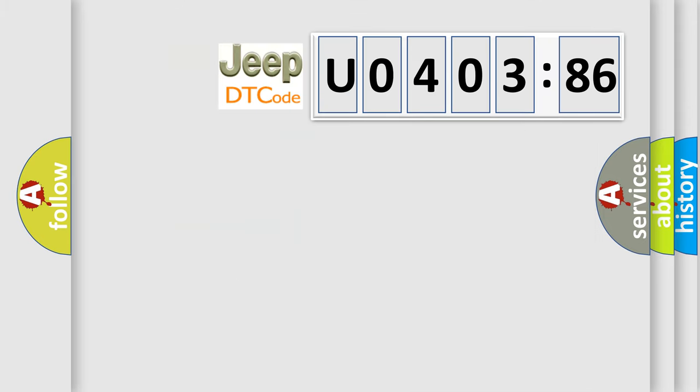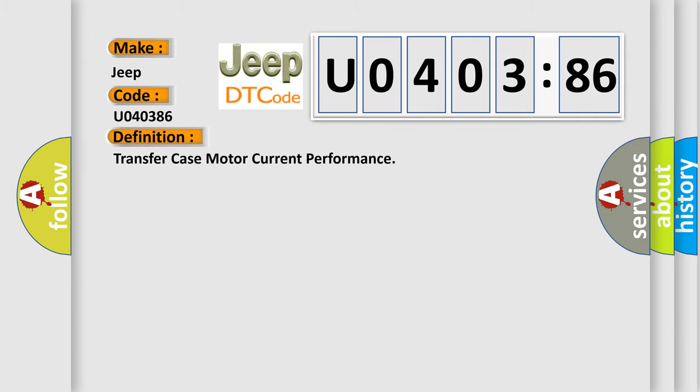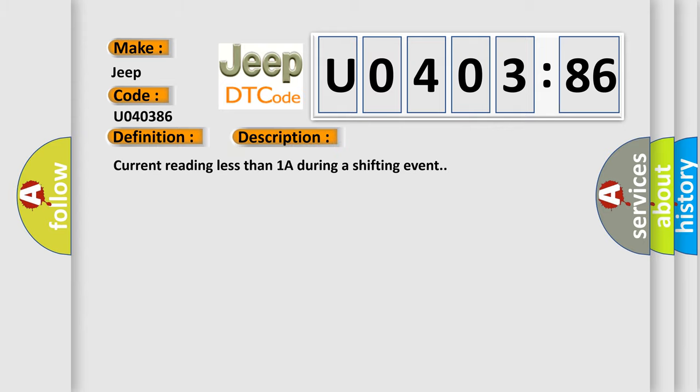So, what does the diagnostic trouble code U040386 interpret specifically for Jeep car manufacturers? The basic definition is transfer case motor current performance. And now this is a short description of this DTC code.